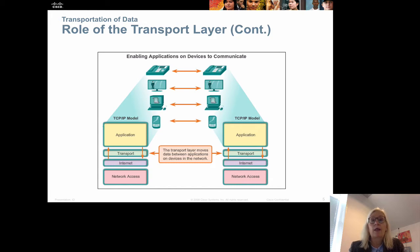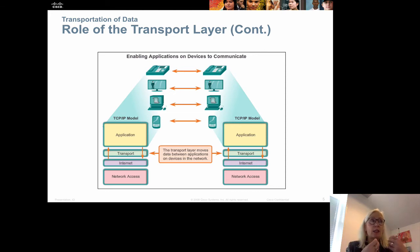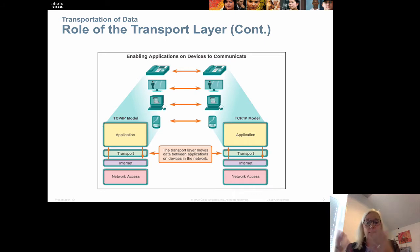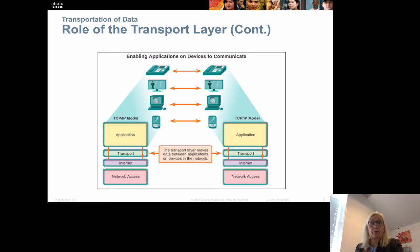Instead of addressing a specific host on the network, we are now addressing specific applications. For instance, if I'm sending something to a web server, the segment when received at the host will know that it will be sent to the browser since this is a web request. Or if it's a voice over IP call, it will be sent to the IP phone.